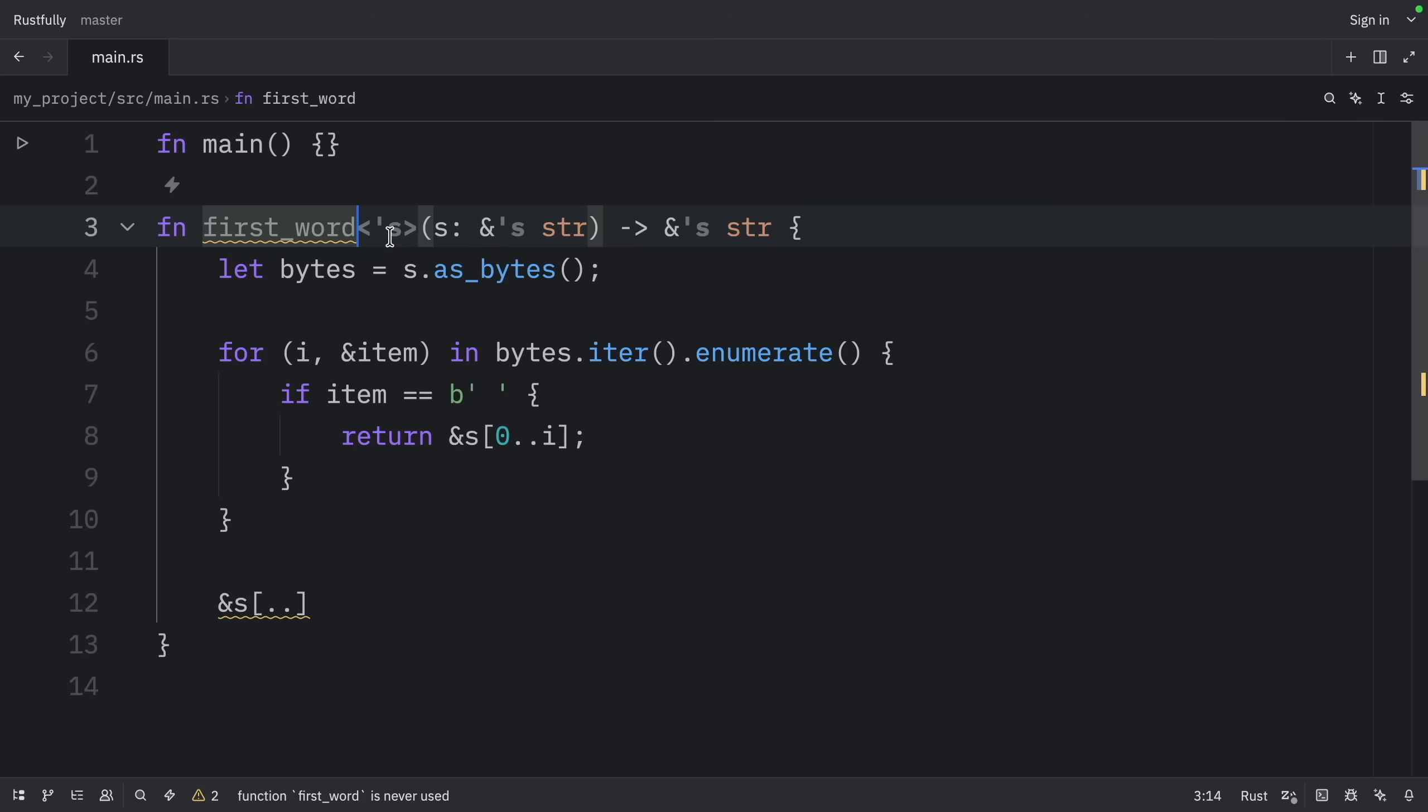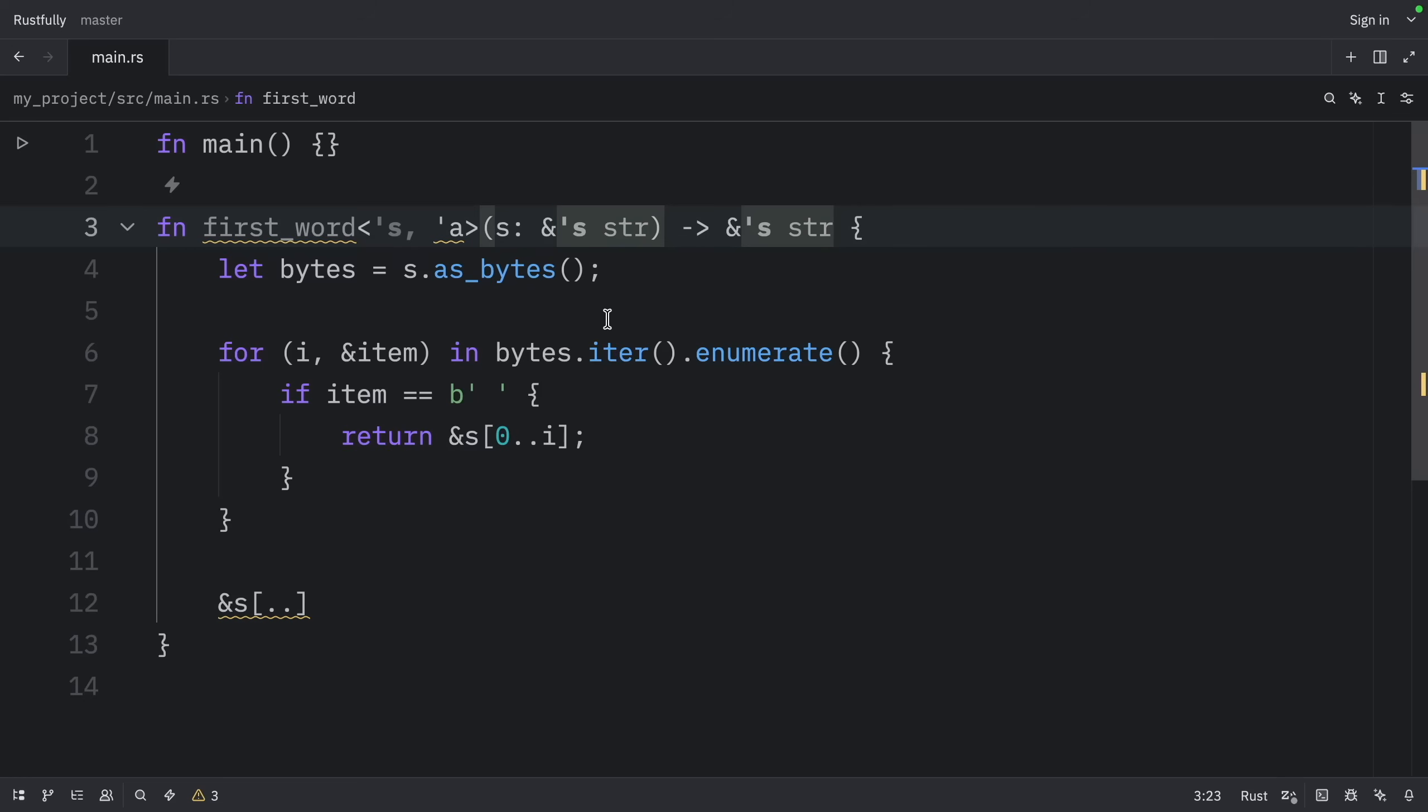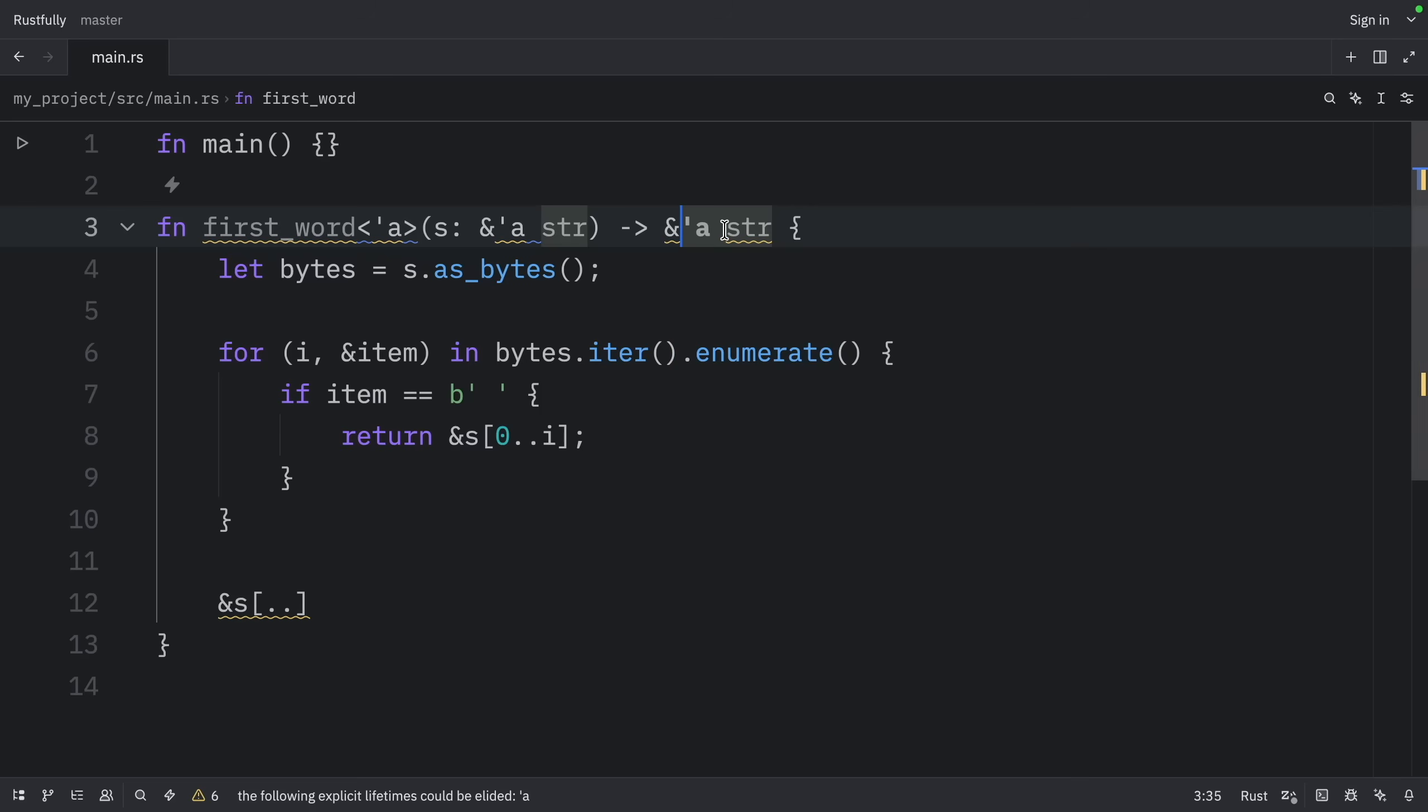So here we can add the lifetime annotation of 'a', and we'll pass it here as well. The second rule applies because there is exactly one input lifetime. The second rule specifies that the lifetime of the one input parameter gets assigned to the output lifetime. So that's why the lifetime parameter 'a' is assigned to the output.